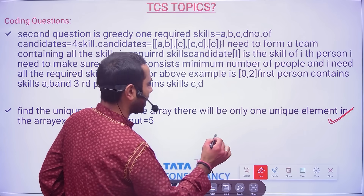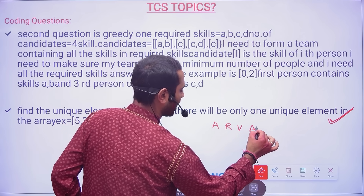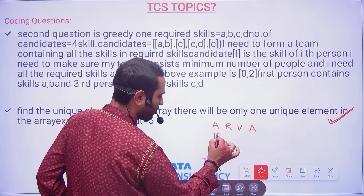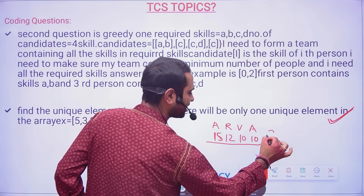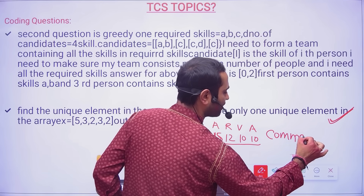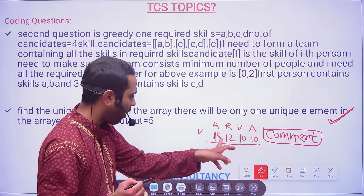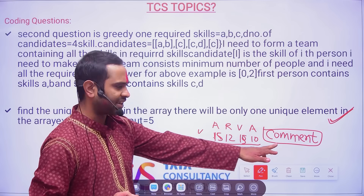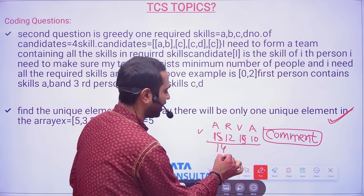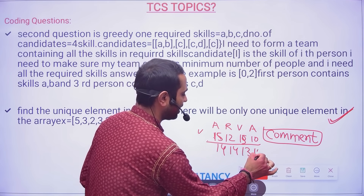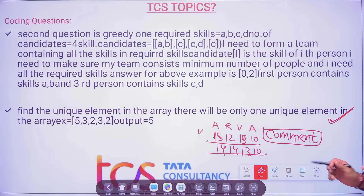Friends, I would like you to write in the comment section how many questions you have done — for aptitude, reasoning, verbal ability, and advanced. For example, 15, 12, 10, 10. Please write in the comment section so that will give you confidence about how well you did and help us estimate the expected cutoff.